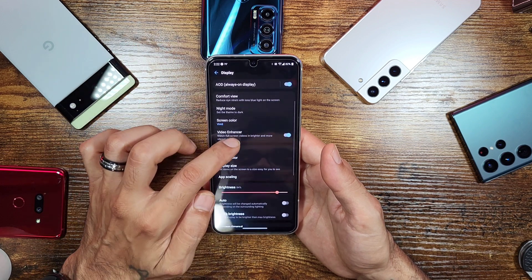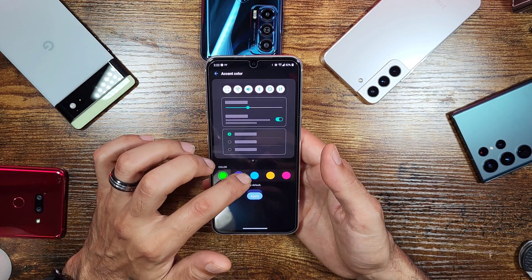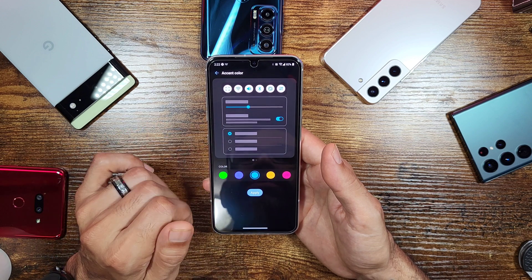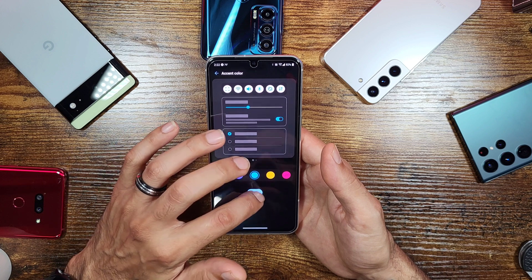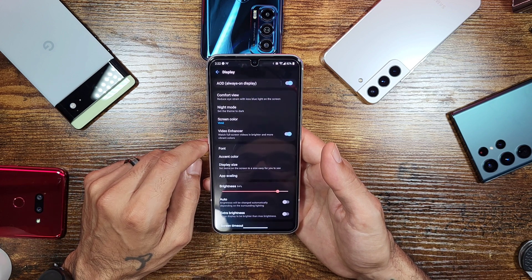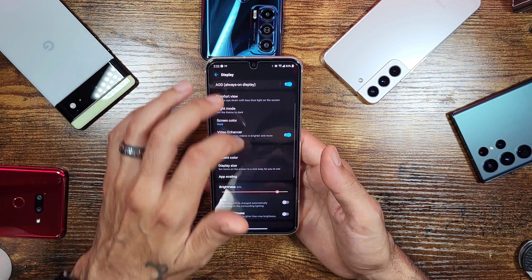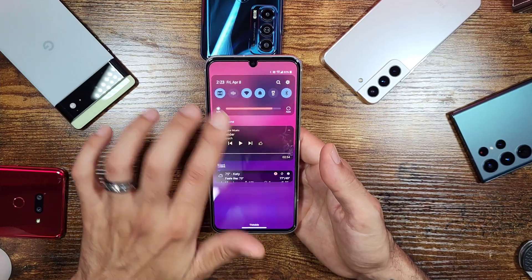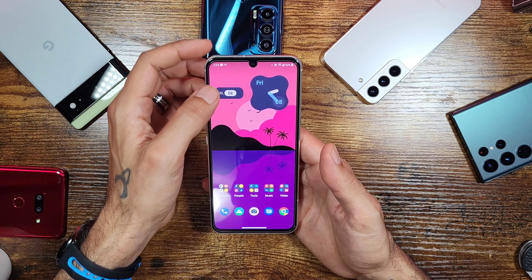The cool thing about this theme is that you can still change your accent colors. Go into Display, click Accent Color, and choose from the available options. A lot of themes break this option, but this one keeps it working. Give it a little time and everything will update to reflect your chosen accent color.